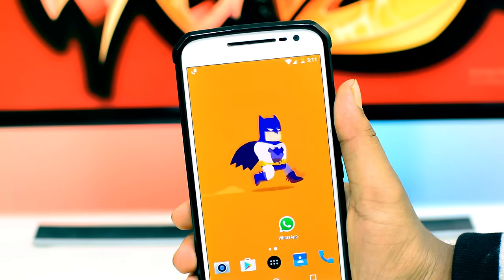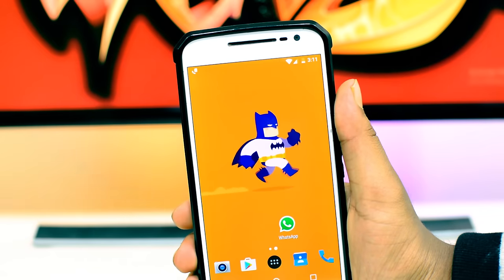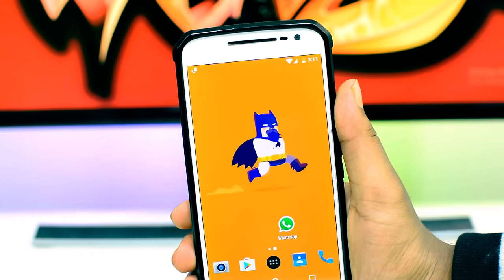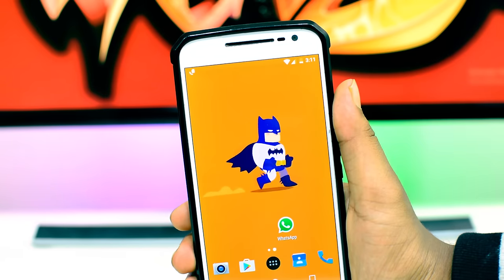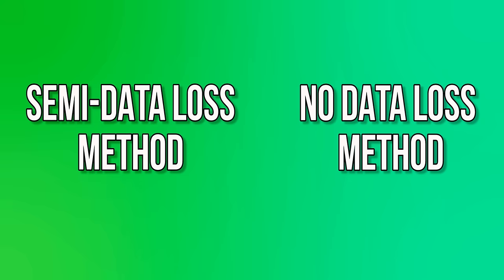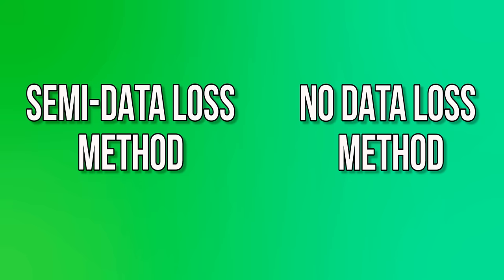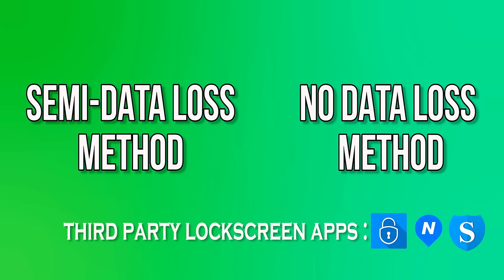Before we get started, we recommend you to watch the entire video before attempting anything and make sure to try the easiest solution first. Now folks, generally there are two strategies you can apply to unlock an Android device: Number 1 is a semi-data loss method, Number 2 is a no-data loss method. Additionally, we are also gonna show you how to bypass and remove third-party lock screen apps like CM Locker as well.